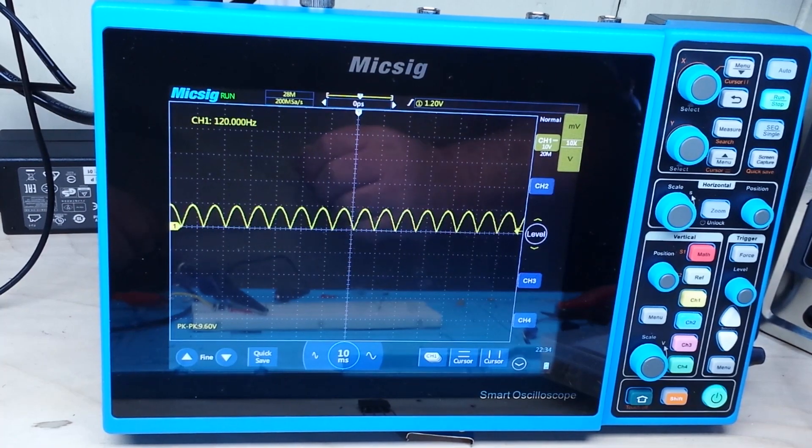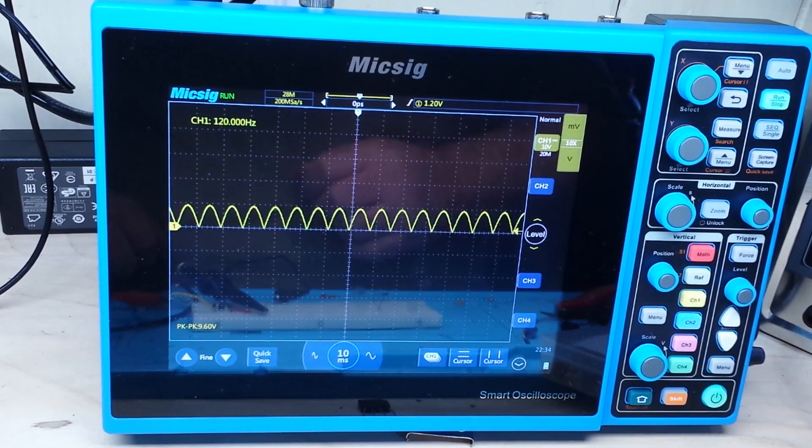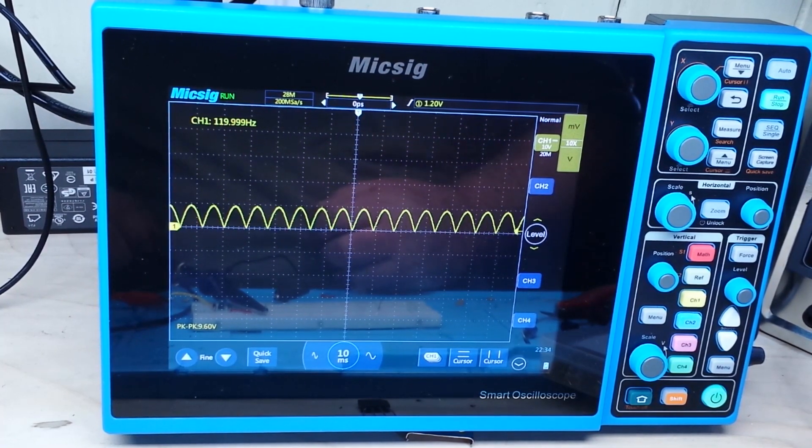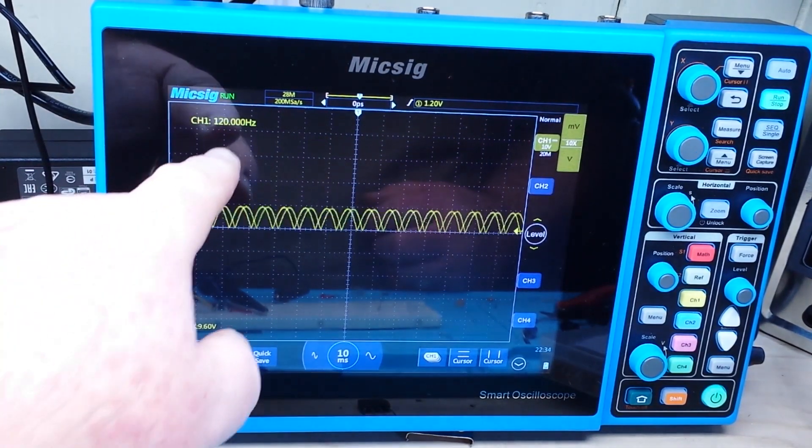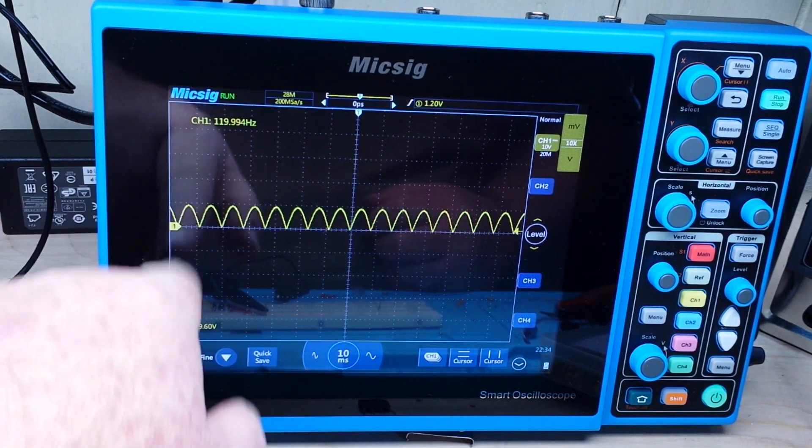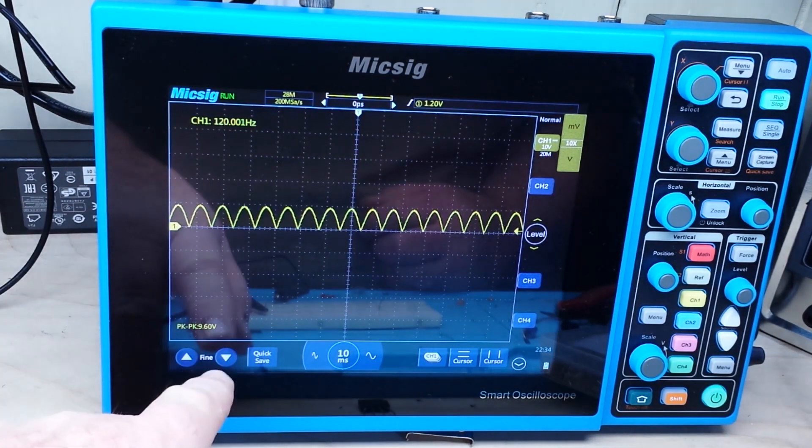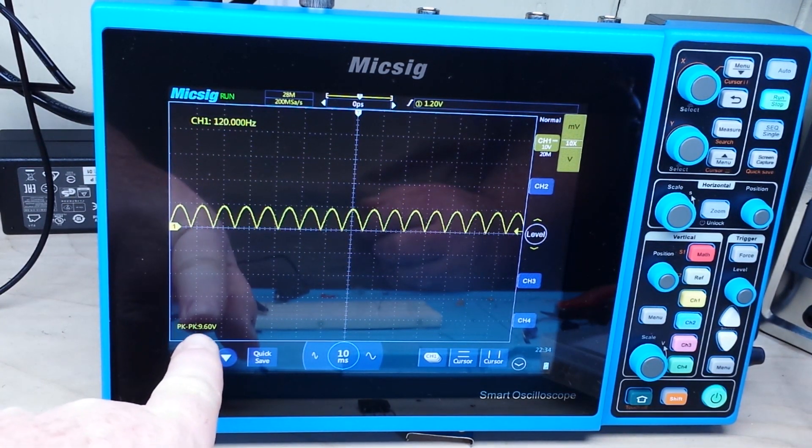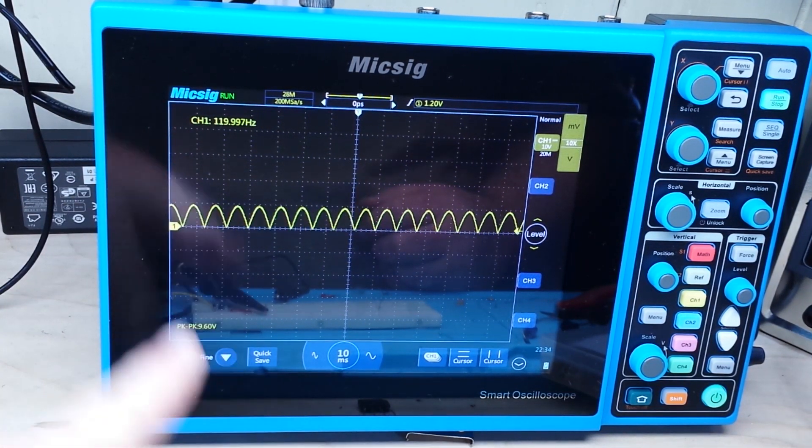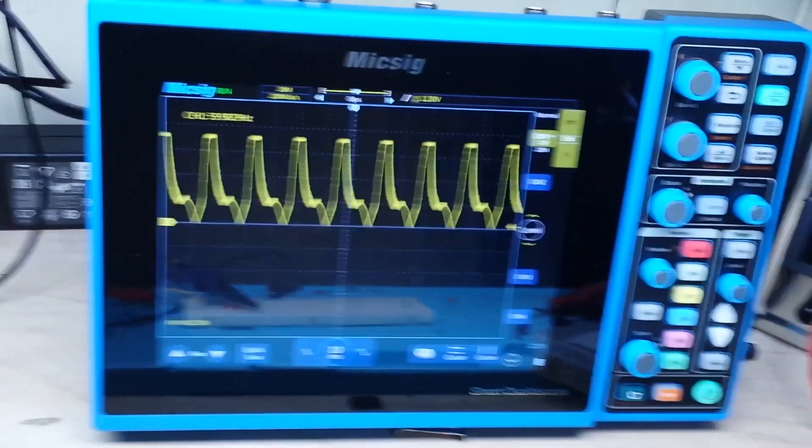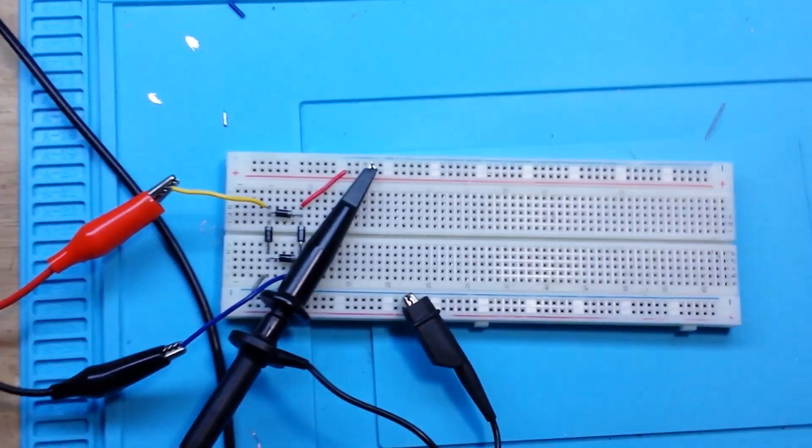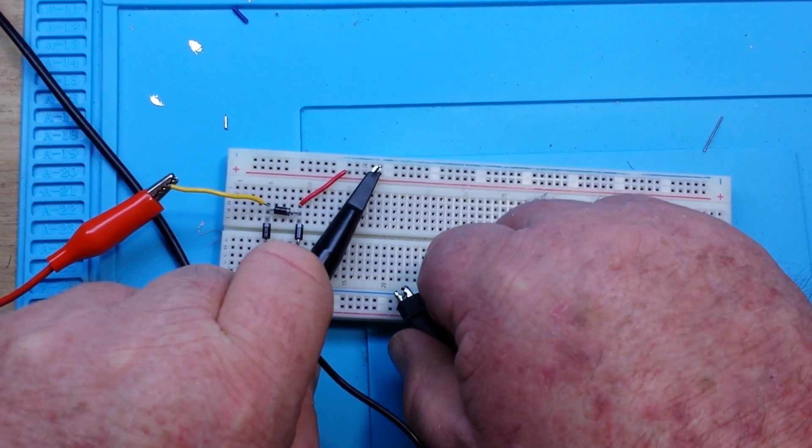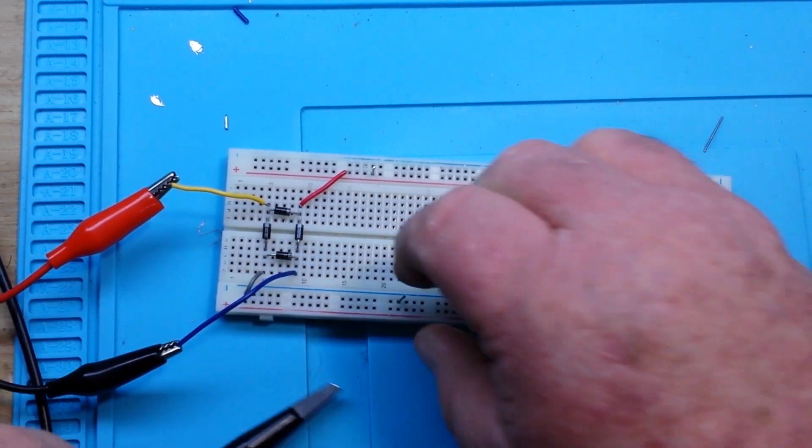There you go. You see, our 60 hertz has been rectified to 120 hertz. I'm not sure why that's showing us that, but okay. Anyway, so you now see we have our rectified voltage out.